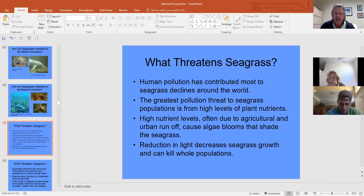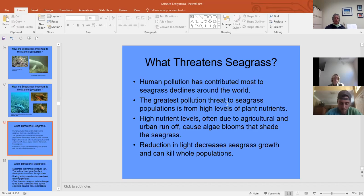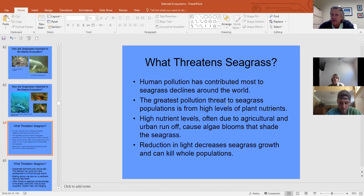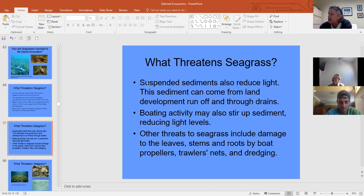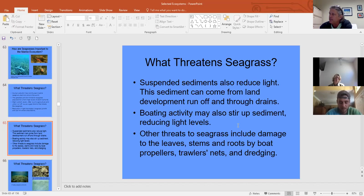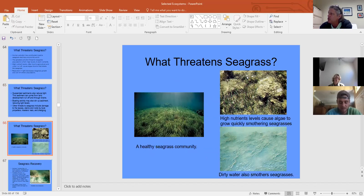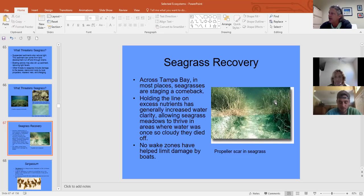Pollution threatens seagrass — sedimentation and prop scars cutting underground stems are major threats, which is why no-wake zones exist. Manatees also sleep in seagrass beds, so no-wake zones protect them too since their main cause of death is boat strikes. Sediment reduces light and smothers seagrass. Nutrient pollution eutrophies them, and dirty water harms them. Prop scars can recover but it's a slow process taking years.